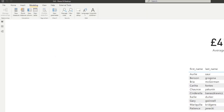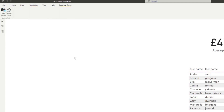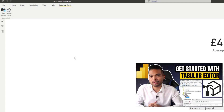To configure the object level security that a role has access to, we need to use a third-party tool called Tabular Editor. This tool lets you peek into the data model metadata that you can't access just with Power BI Desktop itself. If you want to know more about what else you can do with Tabular Editor, I covered it in a separate video, so go check it out.